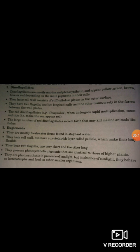Dinoflagellates are mostly marine and photosynthetic, appearing yellow-green, brown, blue, or red depending on the main pigment in their cells. They have a cell wall consisting of stiff cellulose plates on the outer surface. They have two flagella — one lies longitudinally and the other transversely in the furrow between the wall plates.